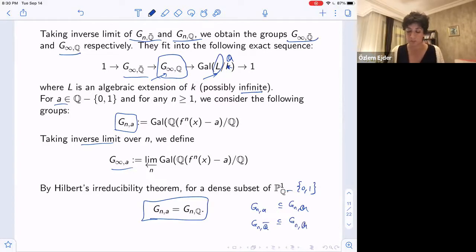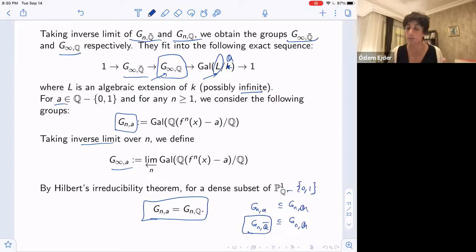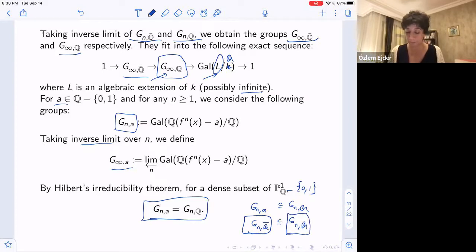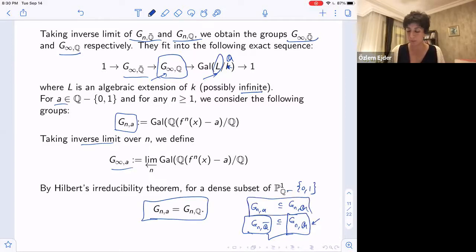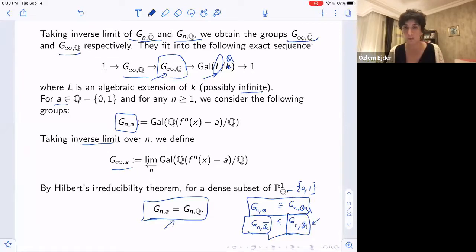What we want to do is: first describe the geometric monodromy group by writing down a generating system and doing group theory; then understand the arithmetic monodromy group and when these two are equal; and then find conditions on specific values A such that G_n(A) = G_n(Q) for the dynamical Belyi maps under consideration.